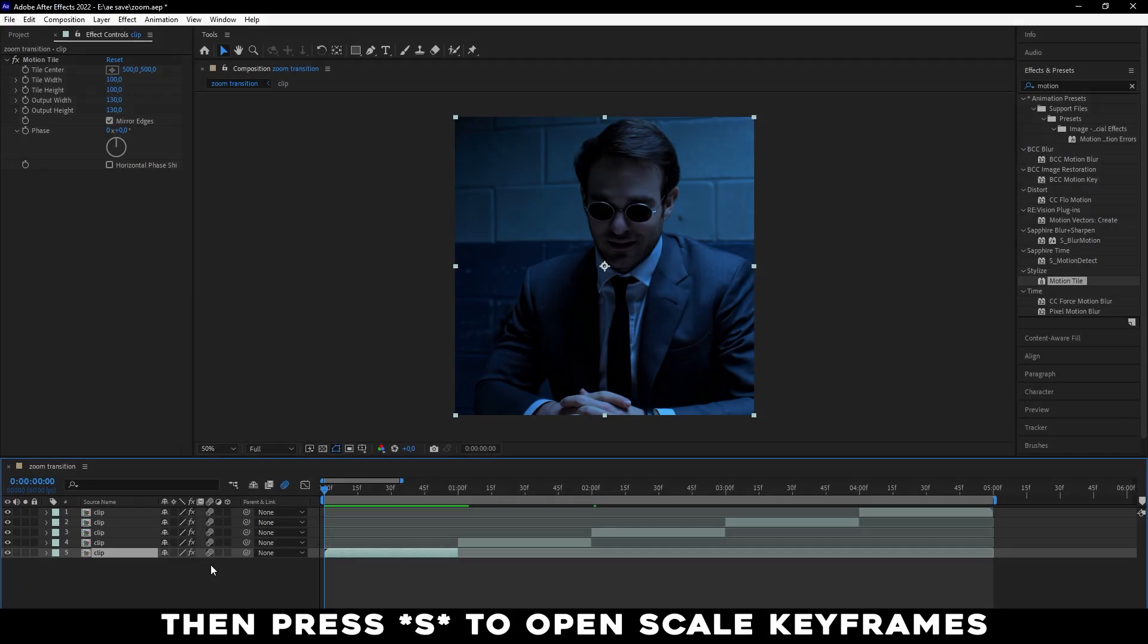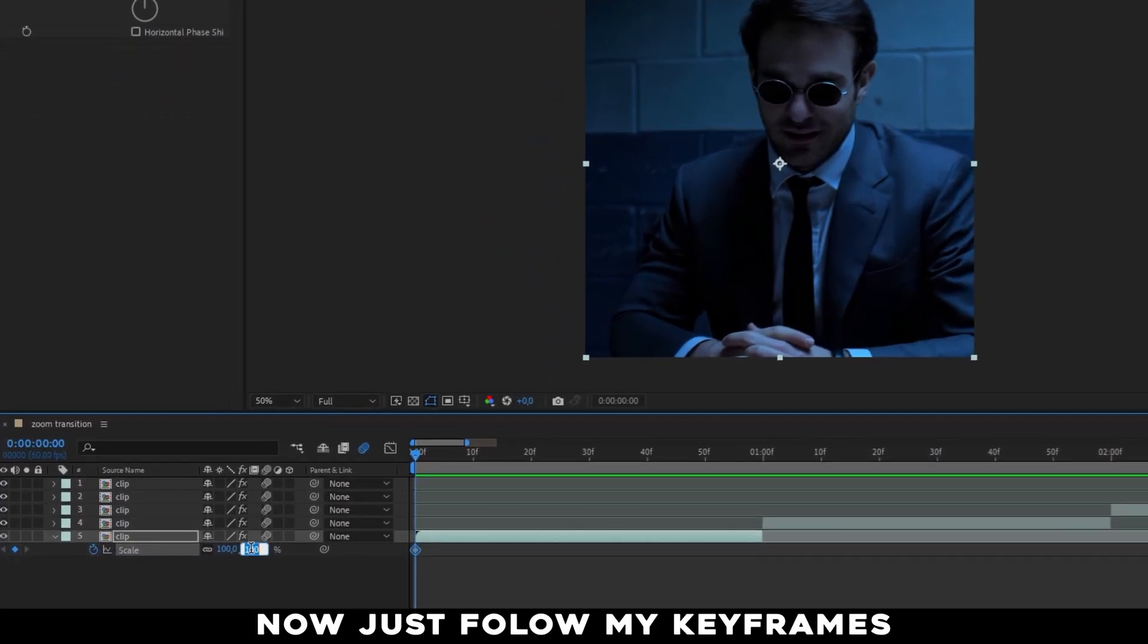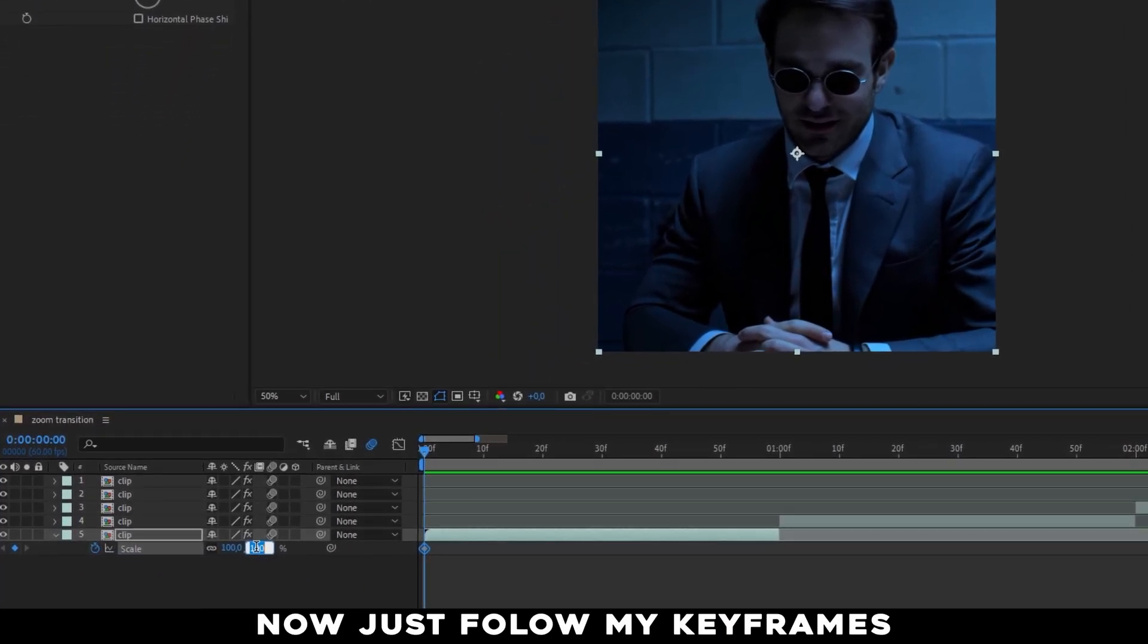Then press S to open Scale Keyframes. Now just follow my keyframes.